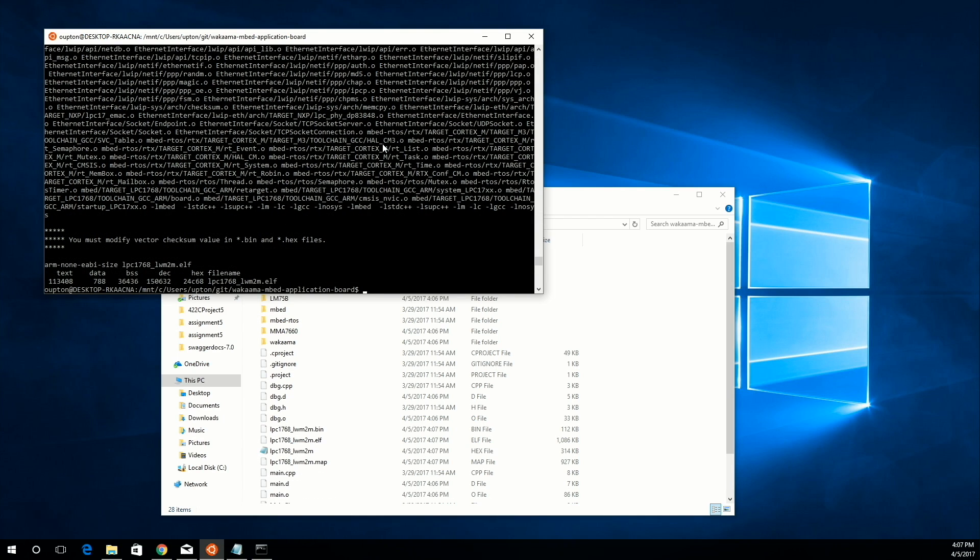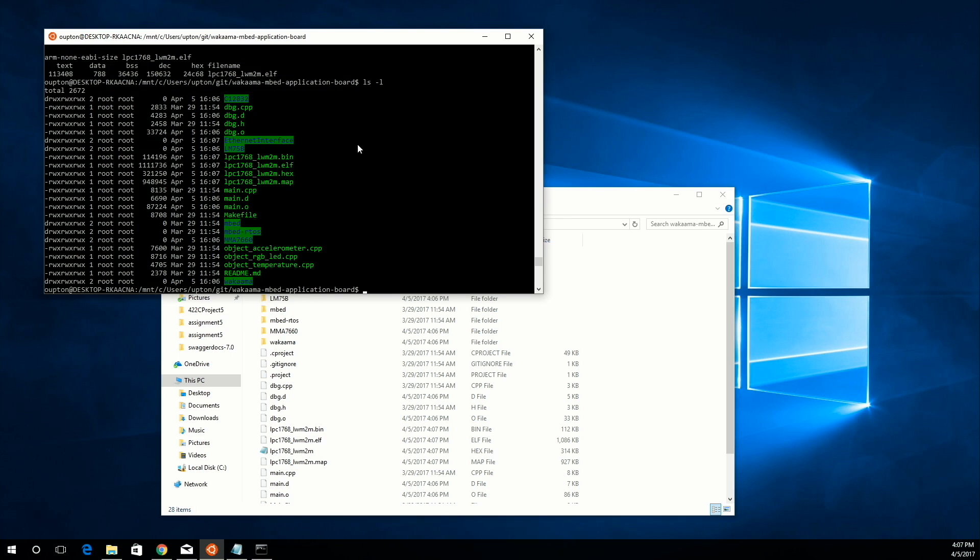Once it's done compiling, you should see two new files added to the workspace. There should be a bin file and an elf file. The one that we're interested in is the bin file.